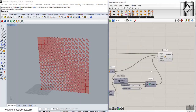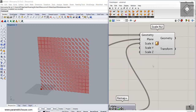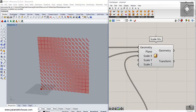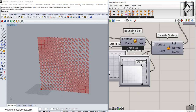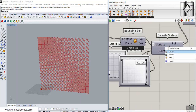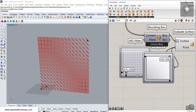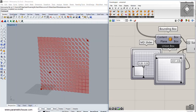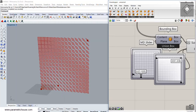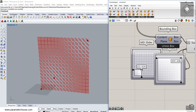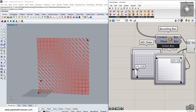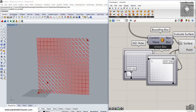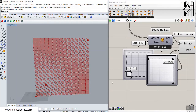In this video tutorial I want to talk about the scale non-uniform tool and how you can use point attractors to scale rectangles based on the distance between the rectangles and the point attractors, and use the scale non-uniform to produce such a pattern.